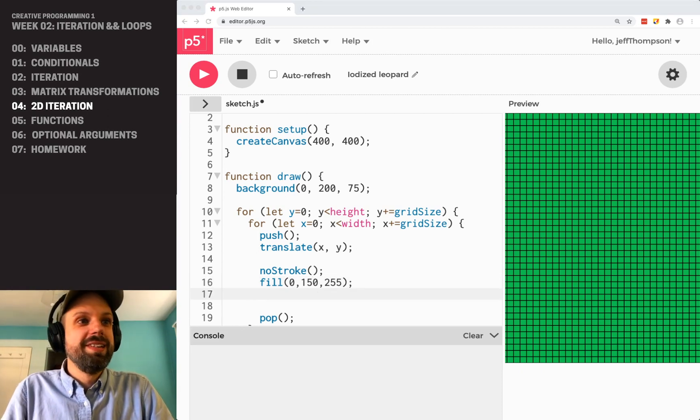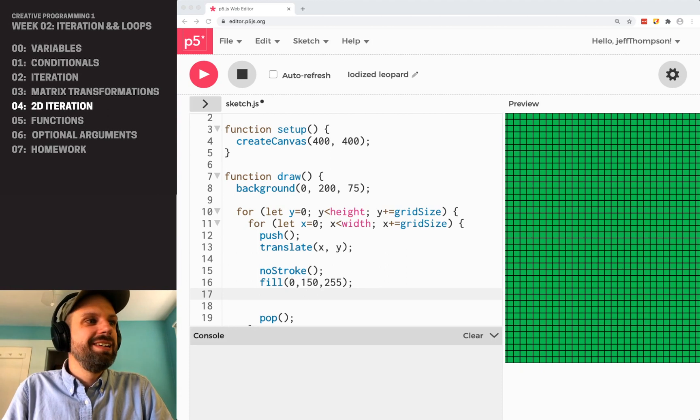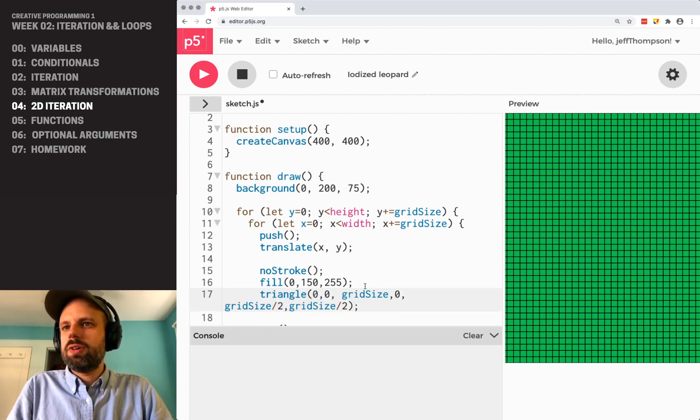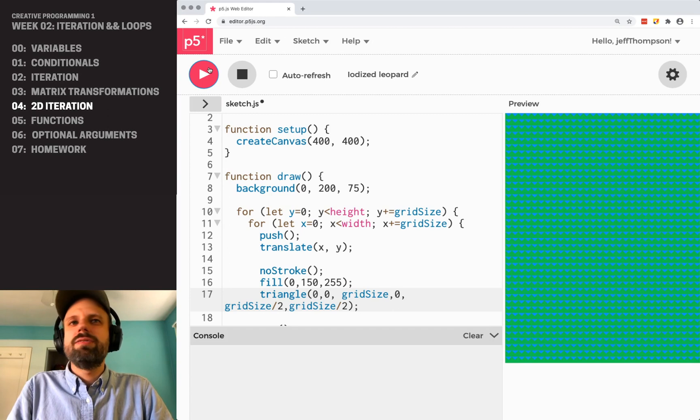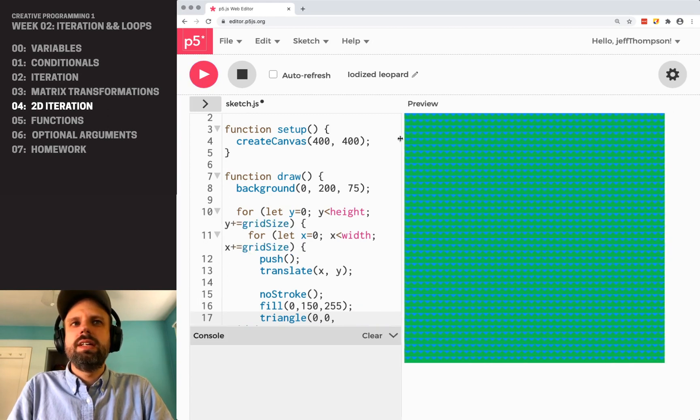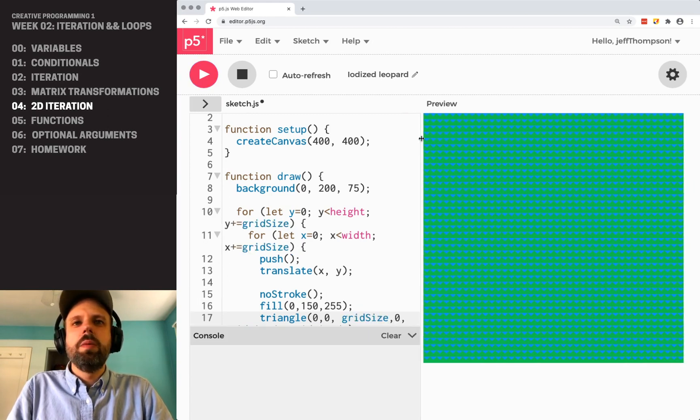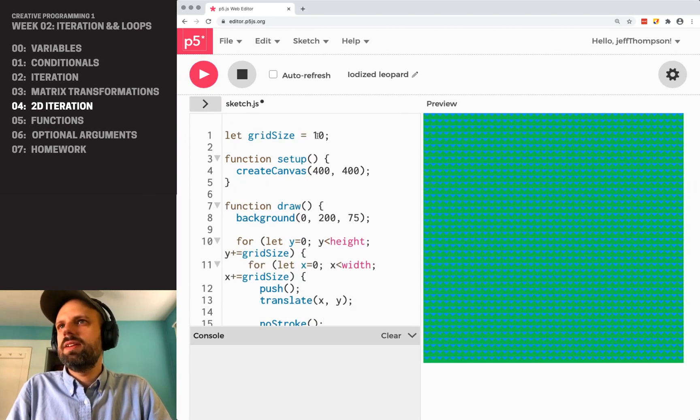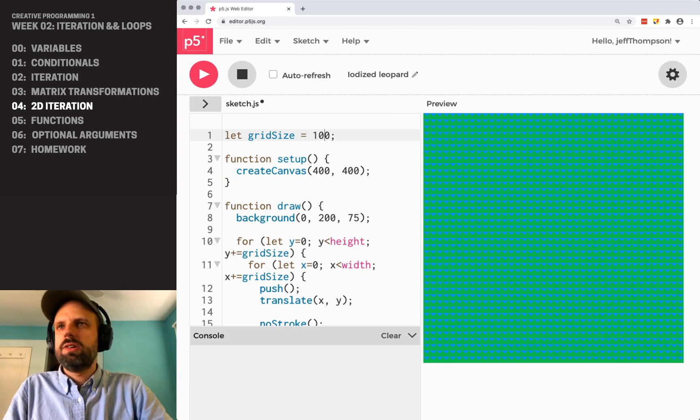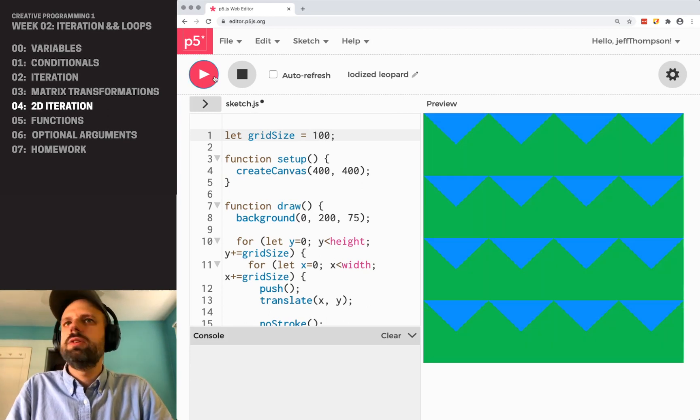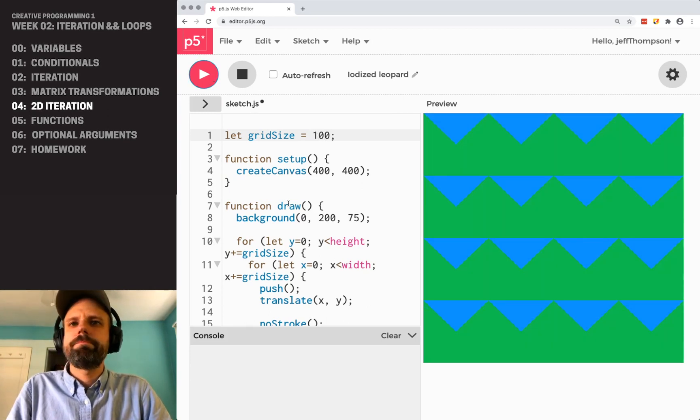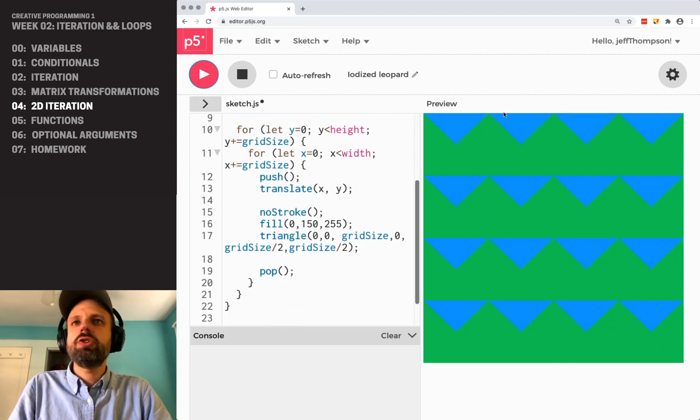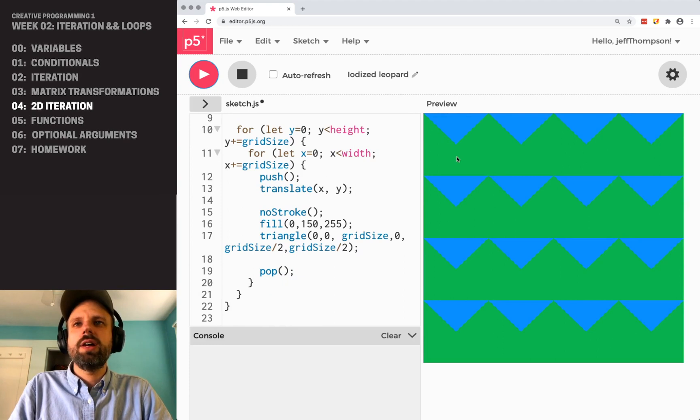And you know what? I'm going to copy and paste this. Just so I don't screw it up. A triangle. And if I run this now, we see a bunch of little triangles here. Let me make this a little bigger again, just a little easier for you to see.